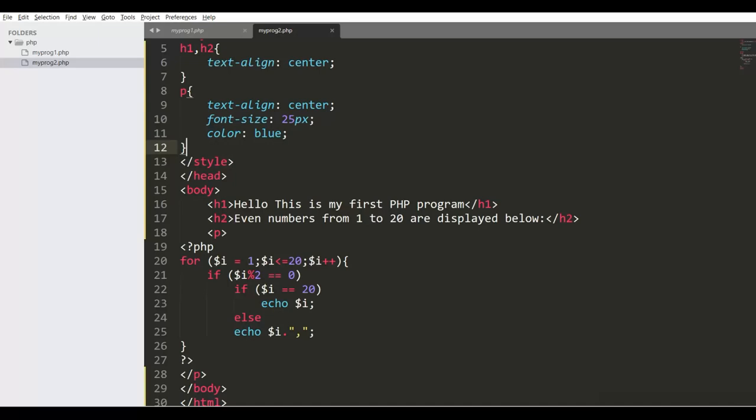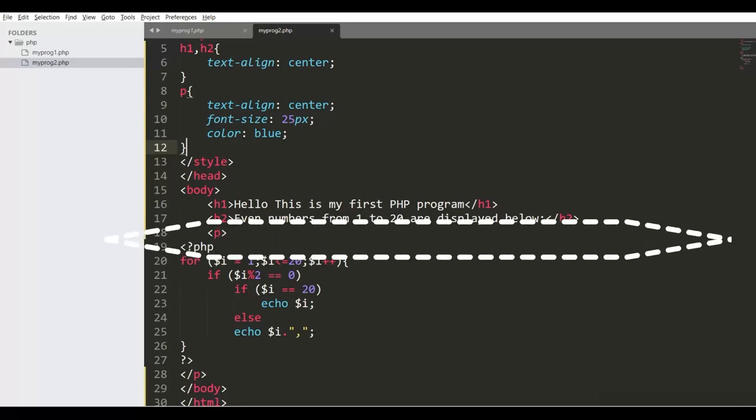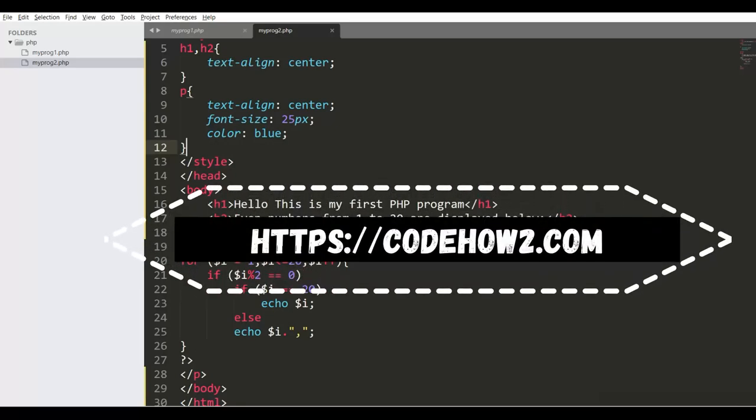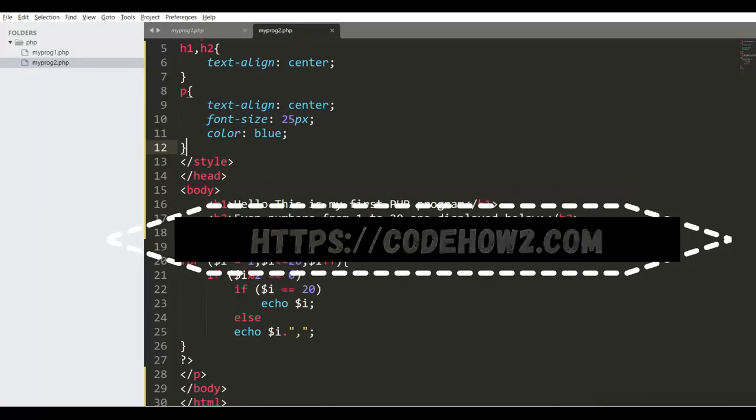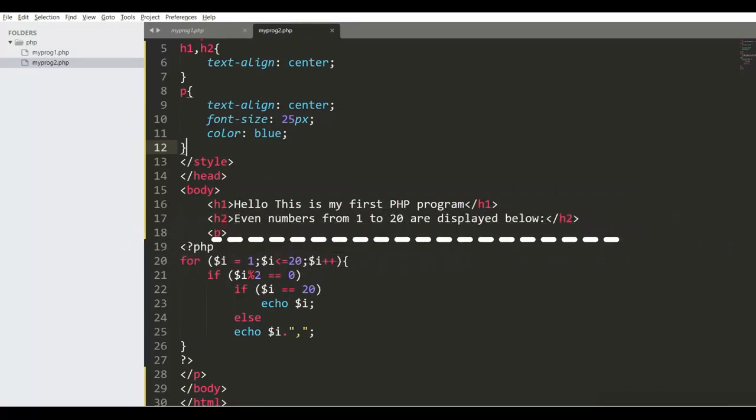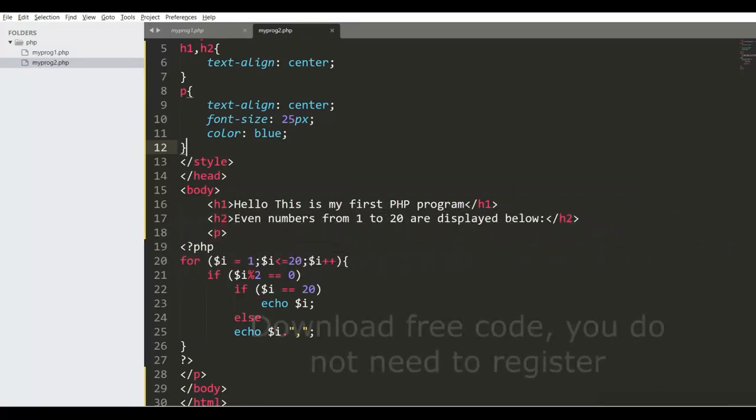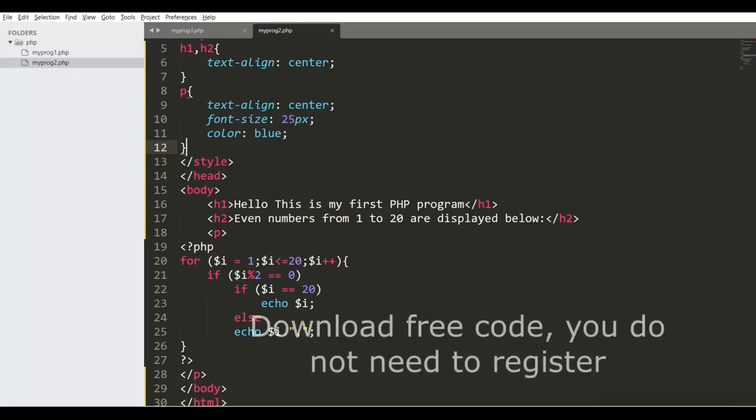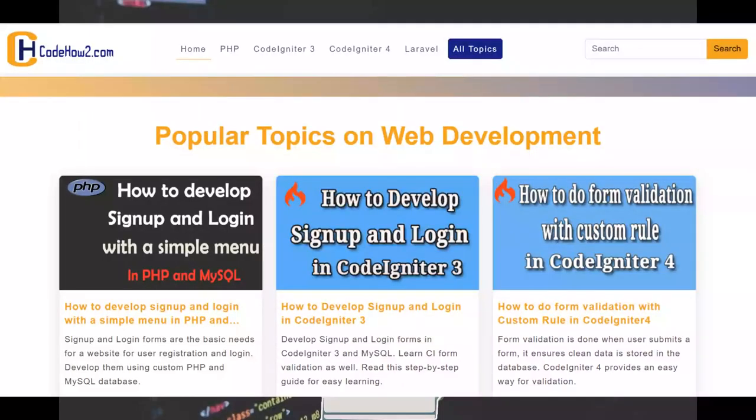Hope this video was helpful for you. For detailed step-by-step guide about this topic, you can visit my website https codehowto.com. You can read many how-to topics for your web development. You can download all the codes free. You do not need to register yourself. Thank you for watching the video.